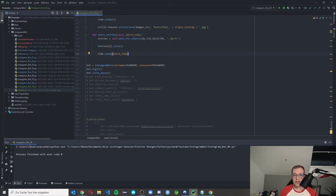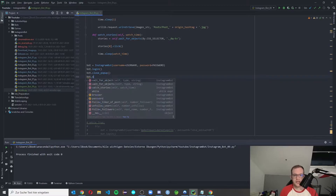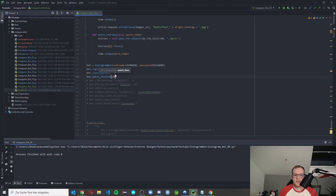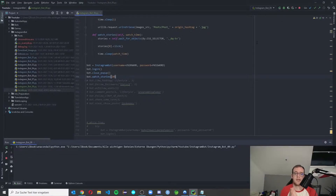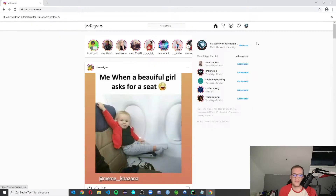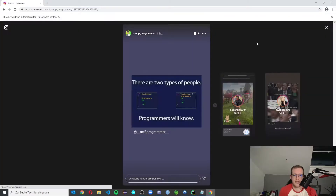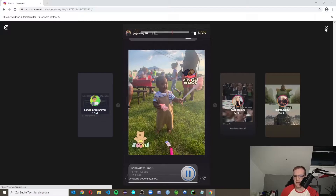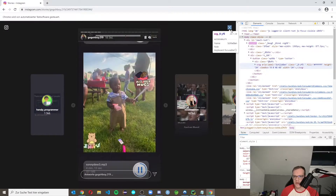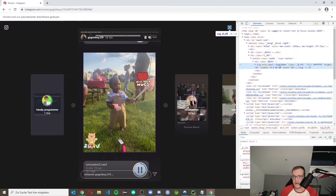Let's test it with 20 seconds watch time — make sure watch_time is always in seconds since `time.sleep` takes seconds. We restart the bot, it goes to the starting page, clicks the first story, and automatically plays through the stories. After the watch time, it should click the close button. In the HTML we find an SVG with the aria-label `schließen` (which means close in English).